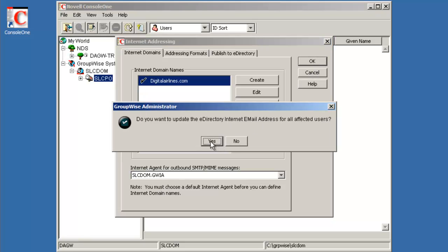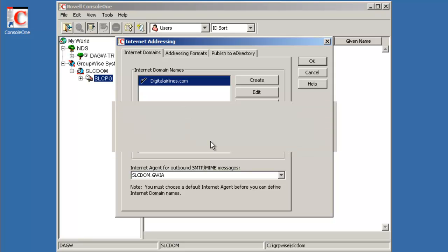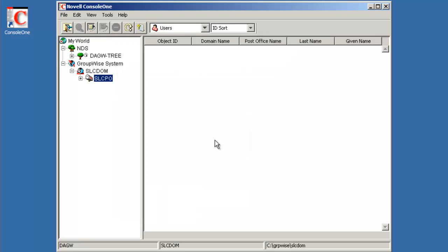Update the directory internet email address for all users. We'll select yes. And now we're going to add our users into the environment.